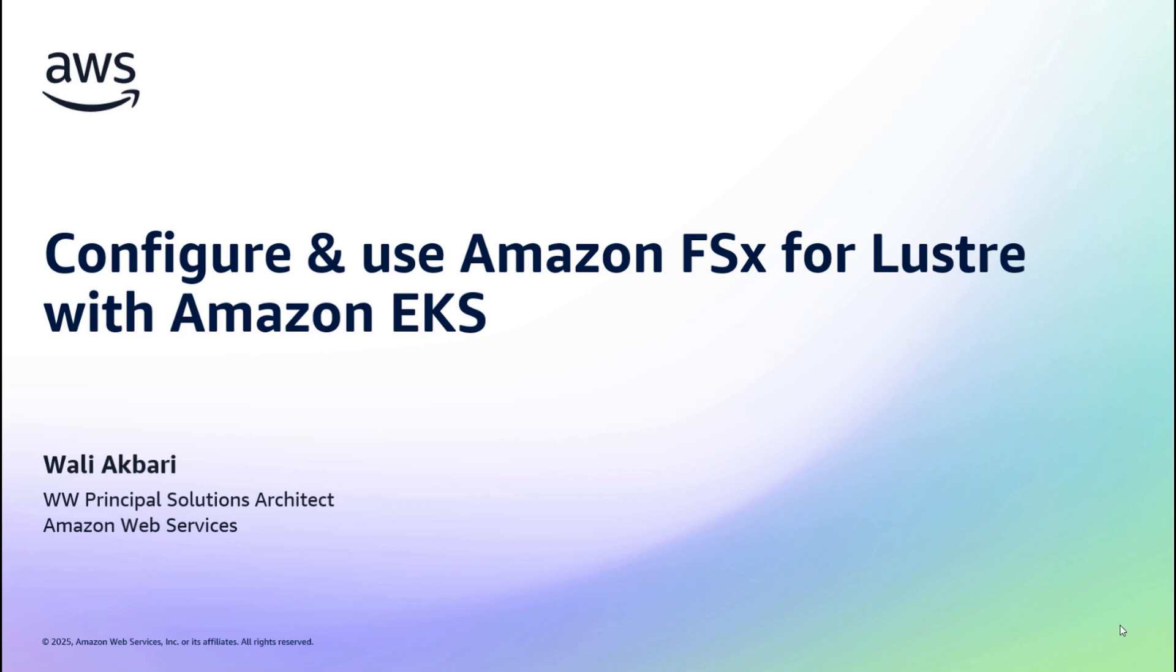Hi there, my name is Walik Burry and I'm a Principal Solutions Architect working at AWS.